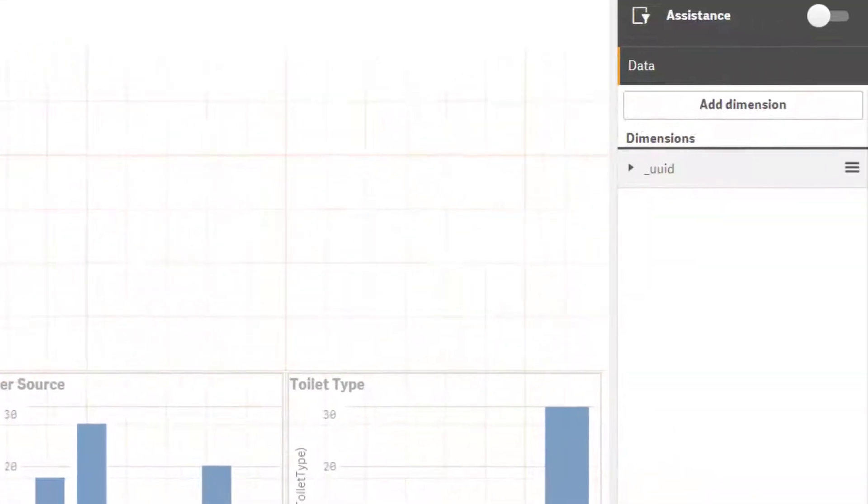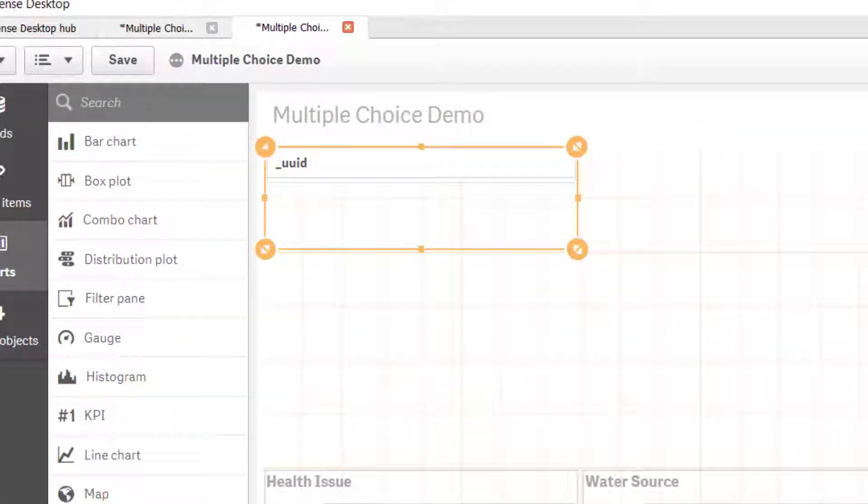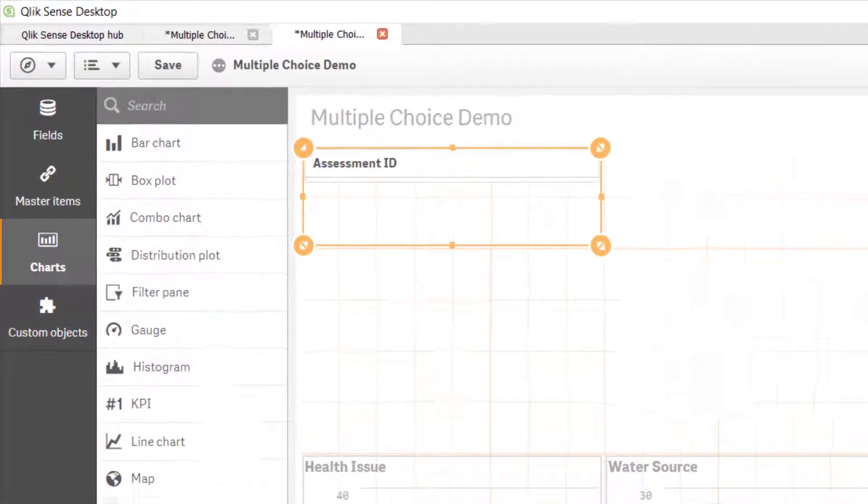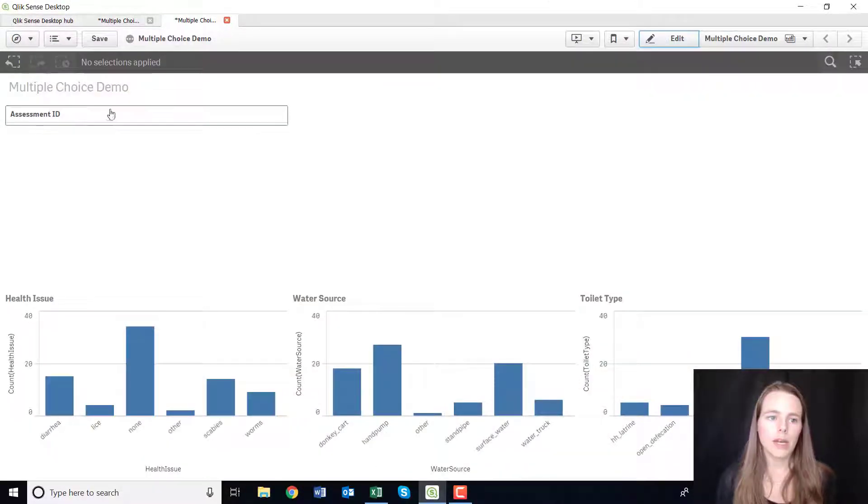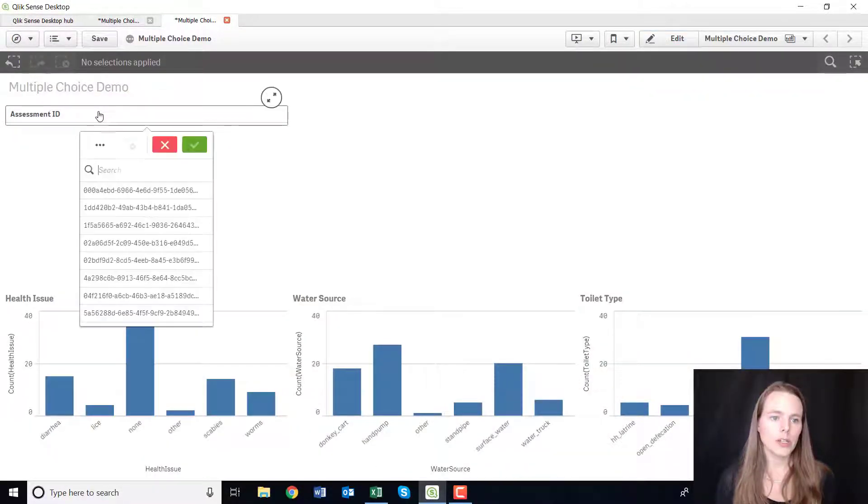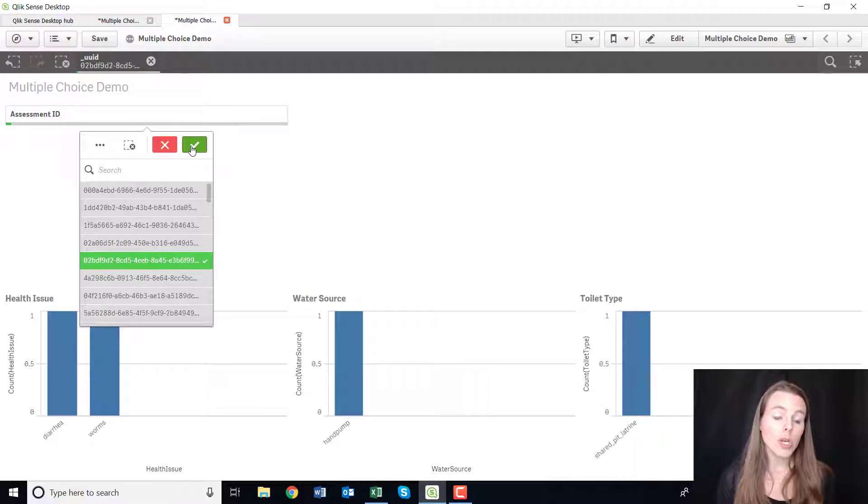Maybe I'll just put this up here and give it a title, assessment ID. And if I'm then out here I can just click on assessment ID. I just want to look at this one.